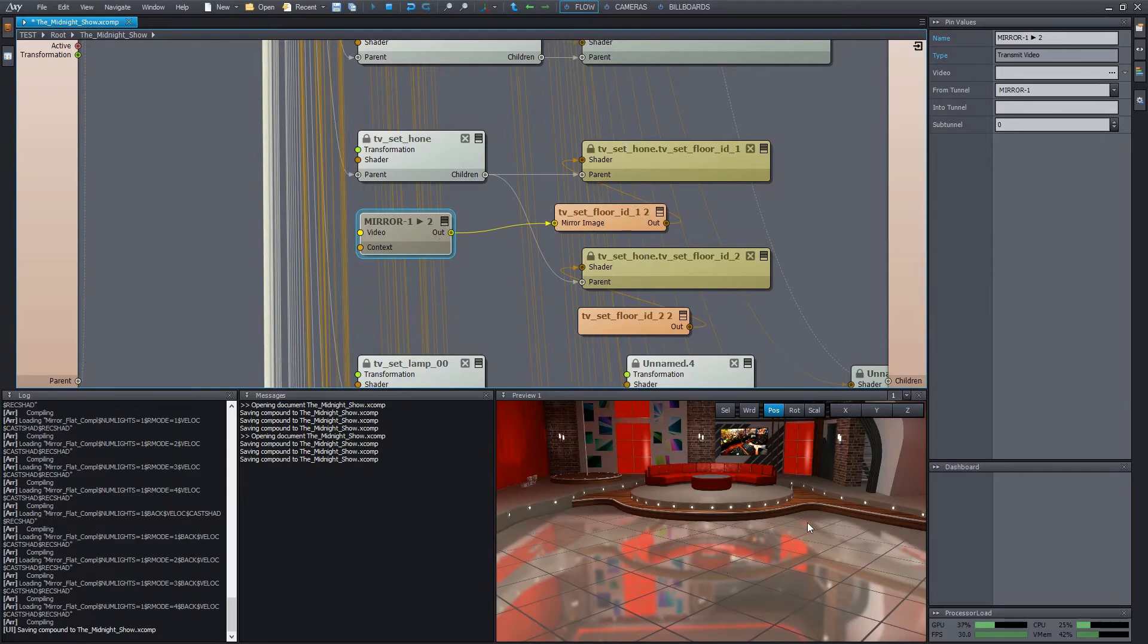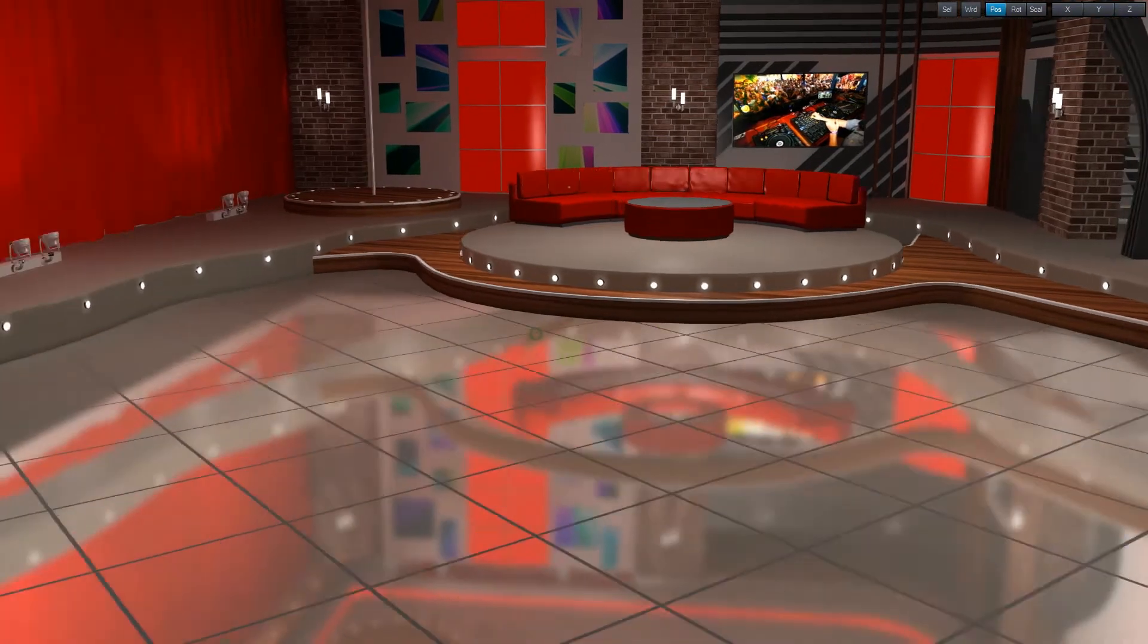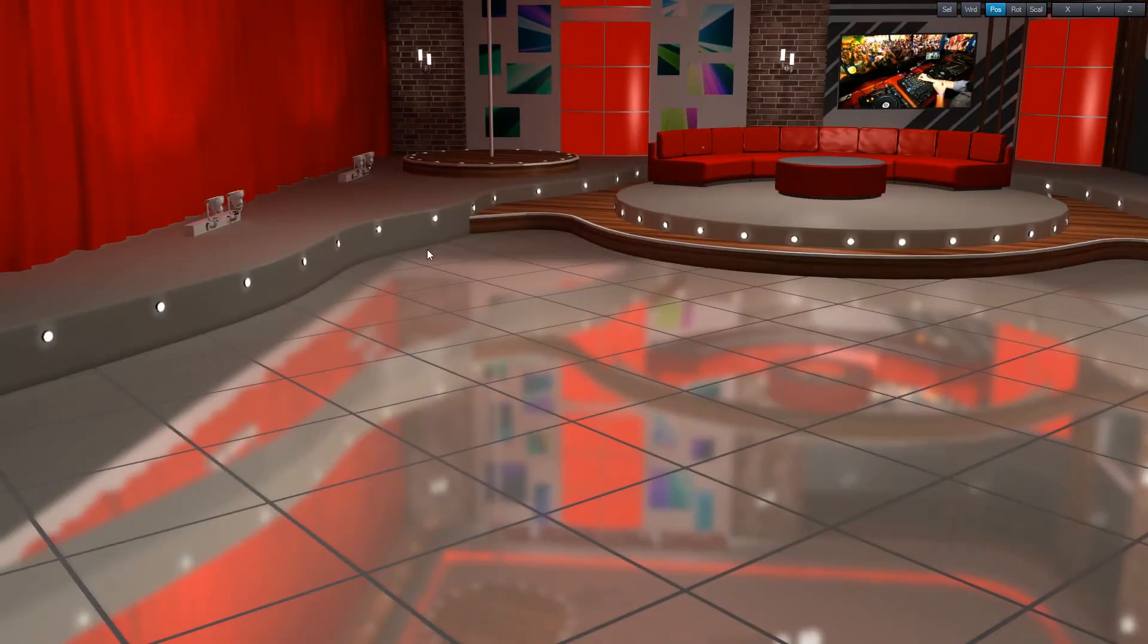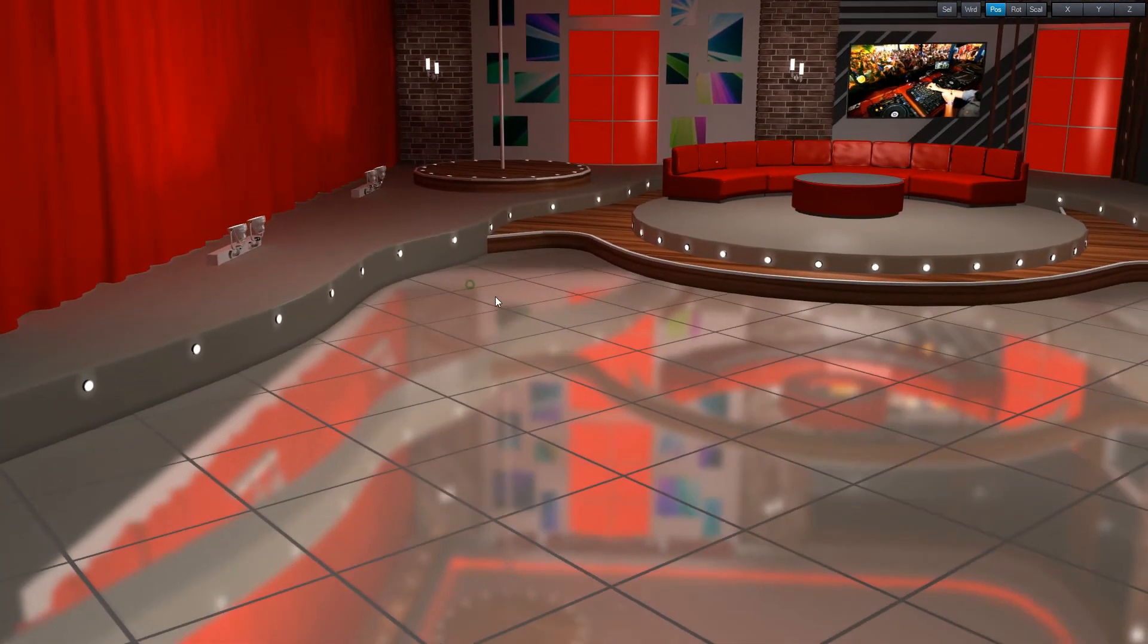Now we can see the reflection on the floor. But it is obviously wrong. The objects are not aligned with their reflections. The reason for this is that the mirror plane is misplaced currently.